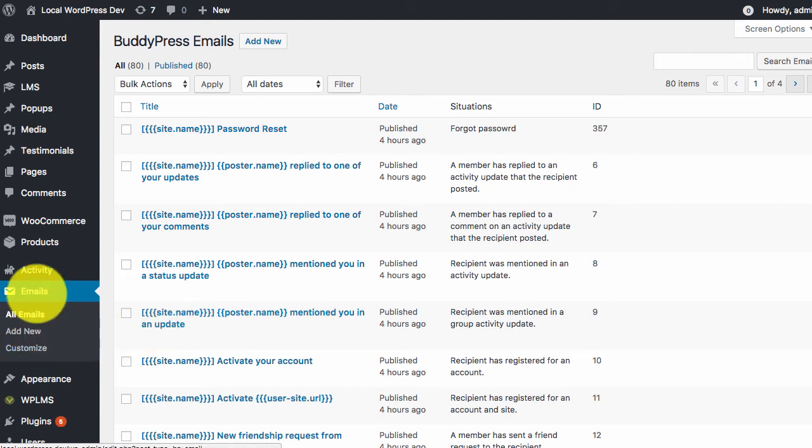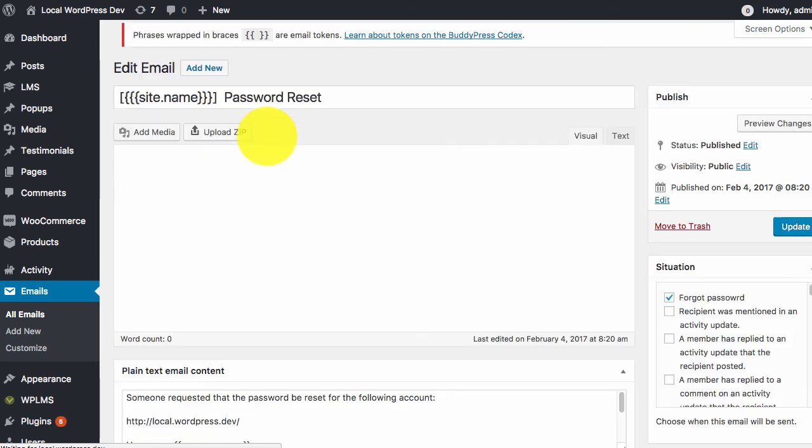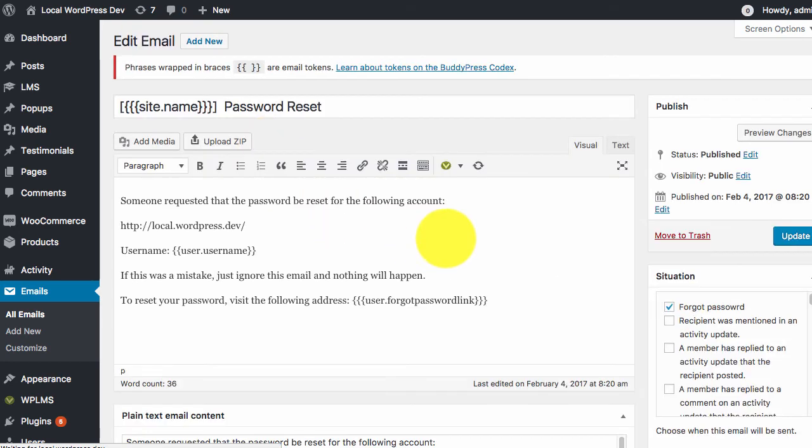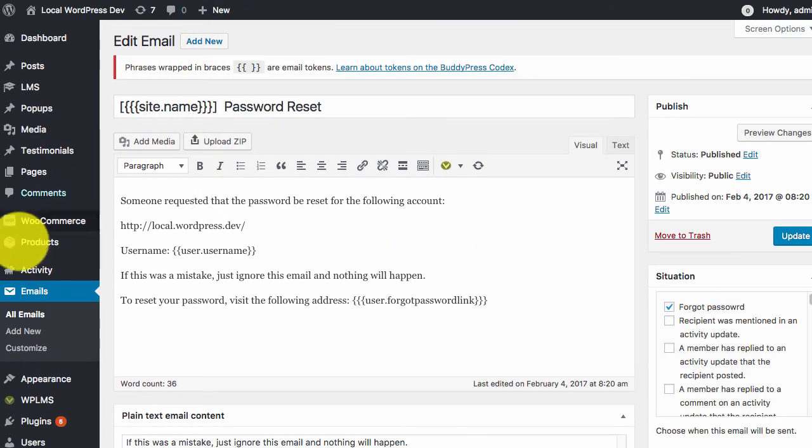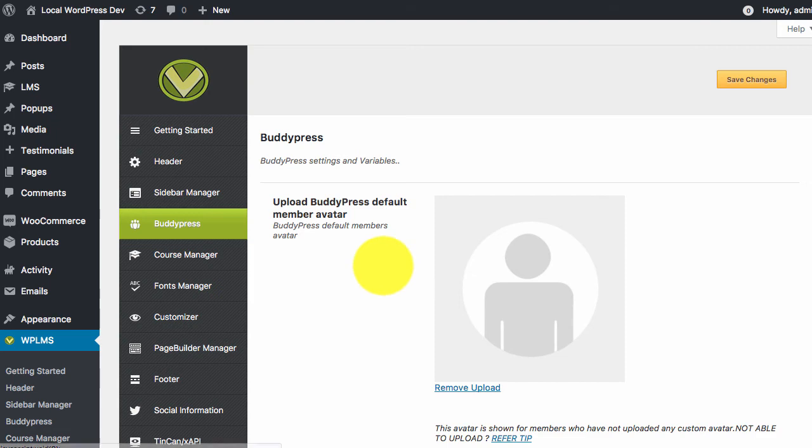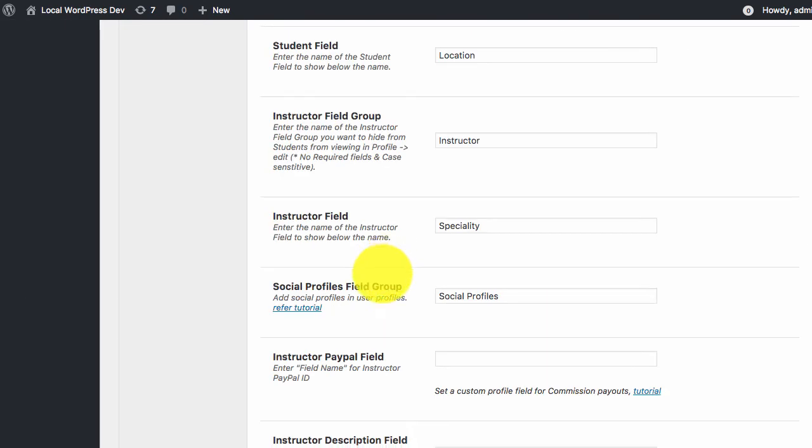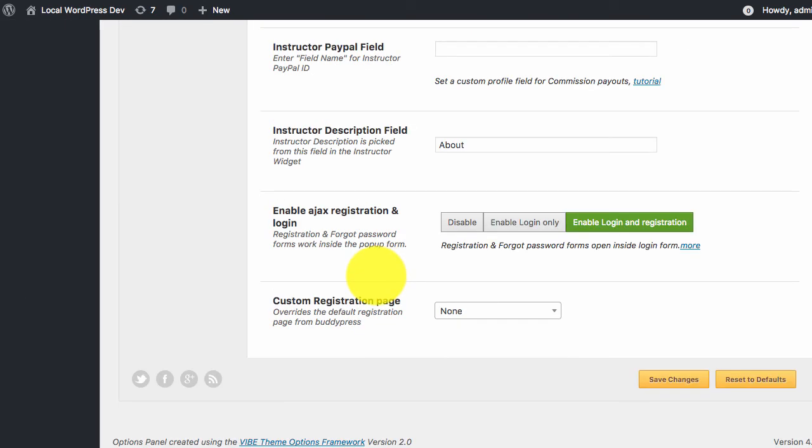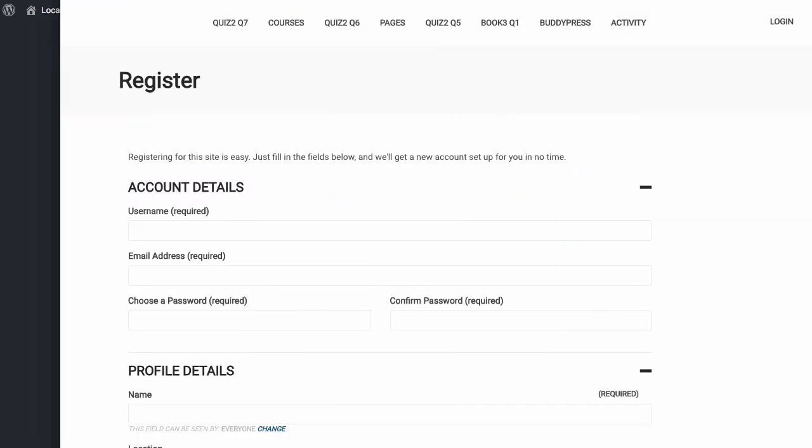You can go to Emails, All Emails section, and you will see that you have the forgot password email template imported here. Note that the forgot password email template is available for both login mode and login and registration mode.